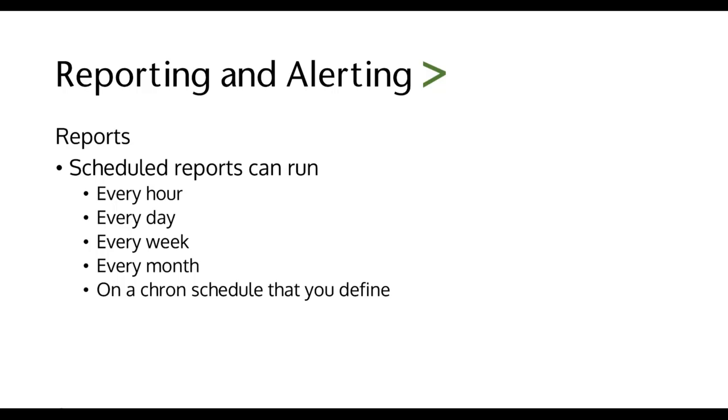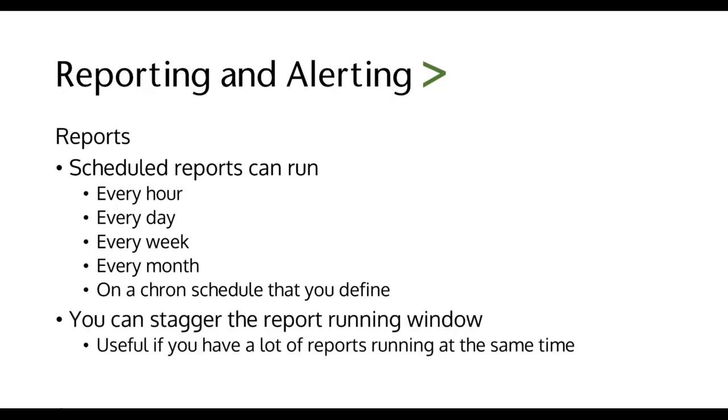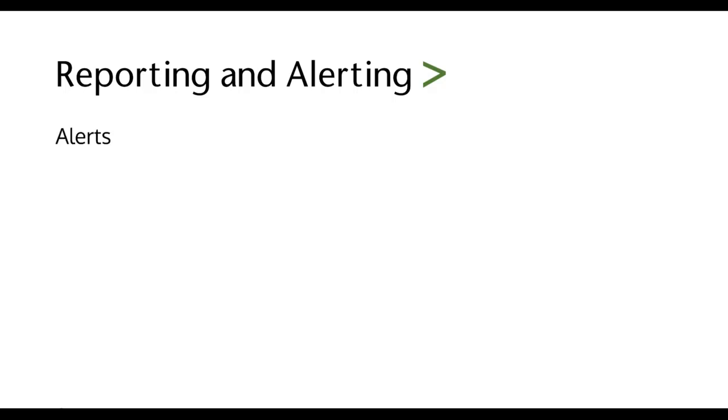And you can stagger the report running window. So if you have several reports running at the same time every day, say 8am, and it's consuming a bunch of Splunk resources, you can stagger when the reports are being run.